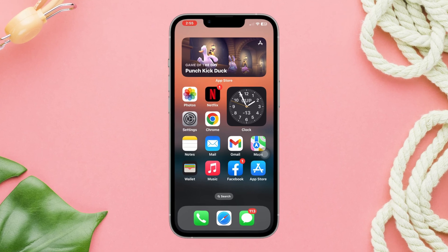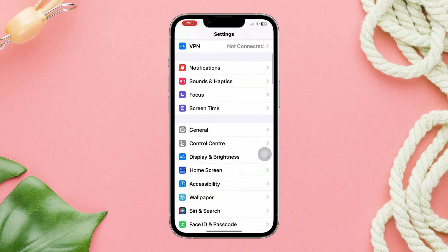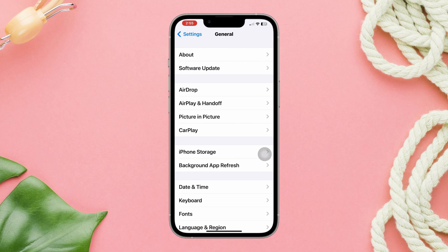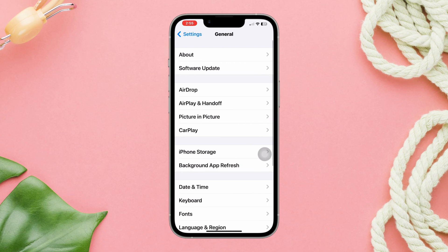Enable PIP on iPhone. Verify that picture-in-picture is enabled on your iPhone. Open Settings, scroll down, tap on General, and then select Picture-in-Picture. Ensure the toggle switch next to 'Start PIP Automatically' is enabled.